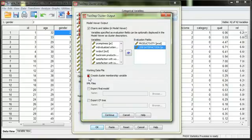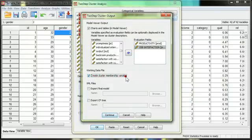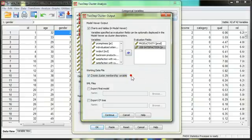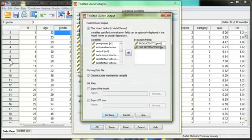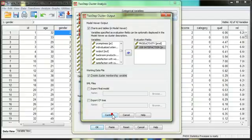I also want to create cluster membership variable. What this will do is create a variable at the very end of your data set that shows the cluster membership number for each respondent. So, for each row, there will be a value, and that value is the cluster number. Essentially, what you can do is you can use that cluster number as a moderation variable in other analyses, like a structural equation model.